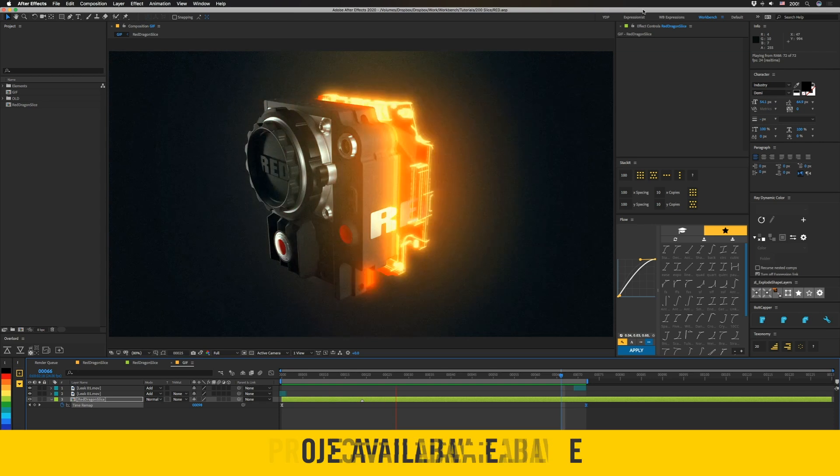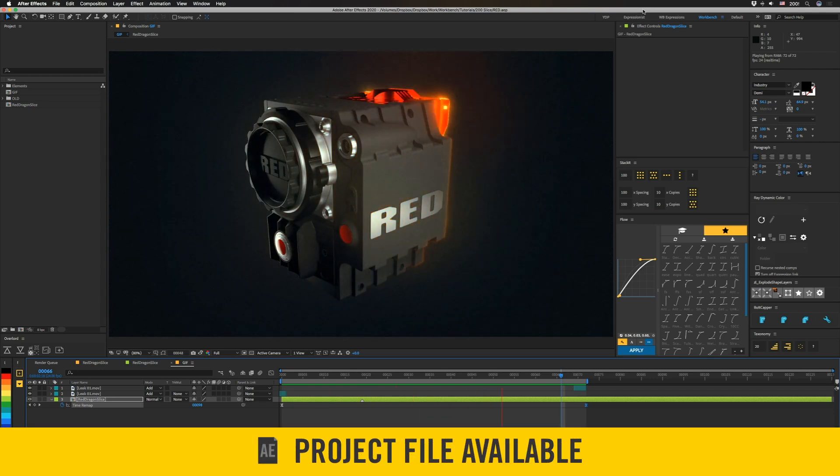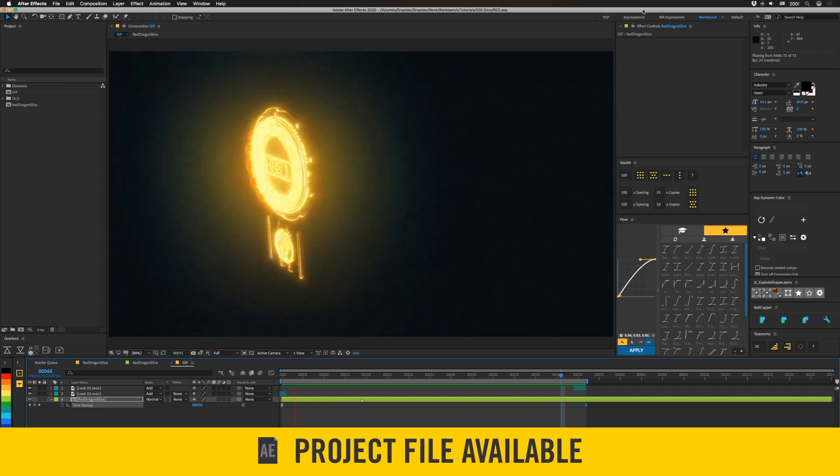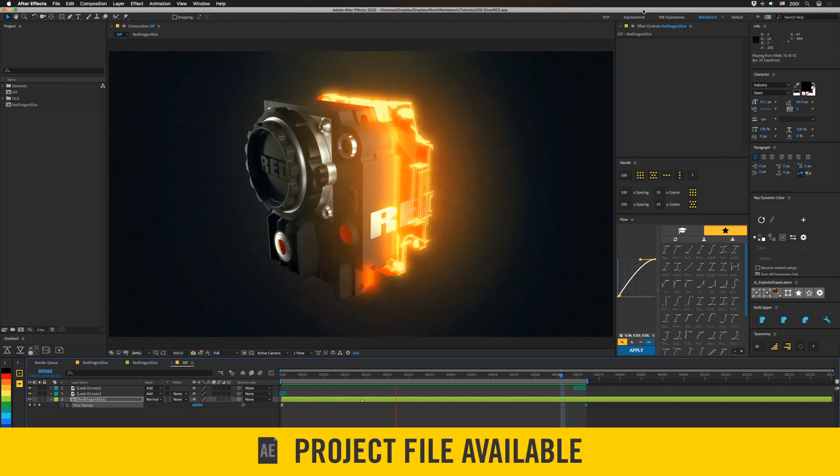Make sure to stick around to the end of this video because we have a special announcement that I'm sure somebody will ruin by putting the time code in the comments. So this is what we're going to be making today, but first we actually have to make it.